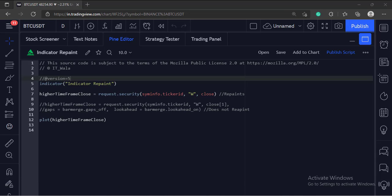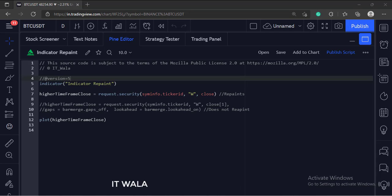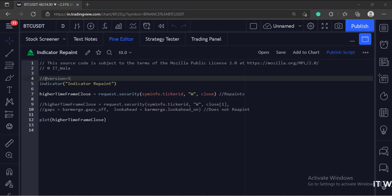So this function collects whatever data available at the higher timeframe and uses it in the code calculations. And when the higher timeframe bar closes and becomes a historic bar, this security function again collects the actual closed values from the higher timeframes and repaints the entire chart.